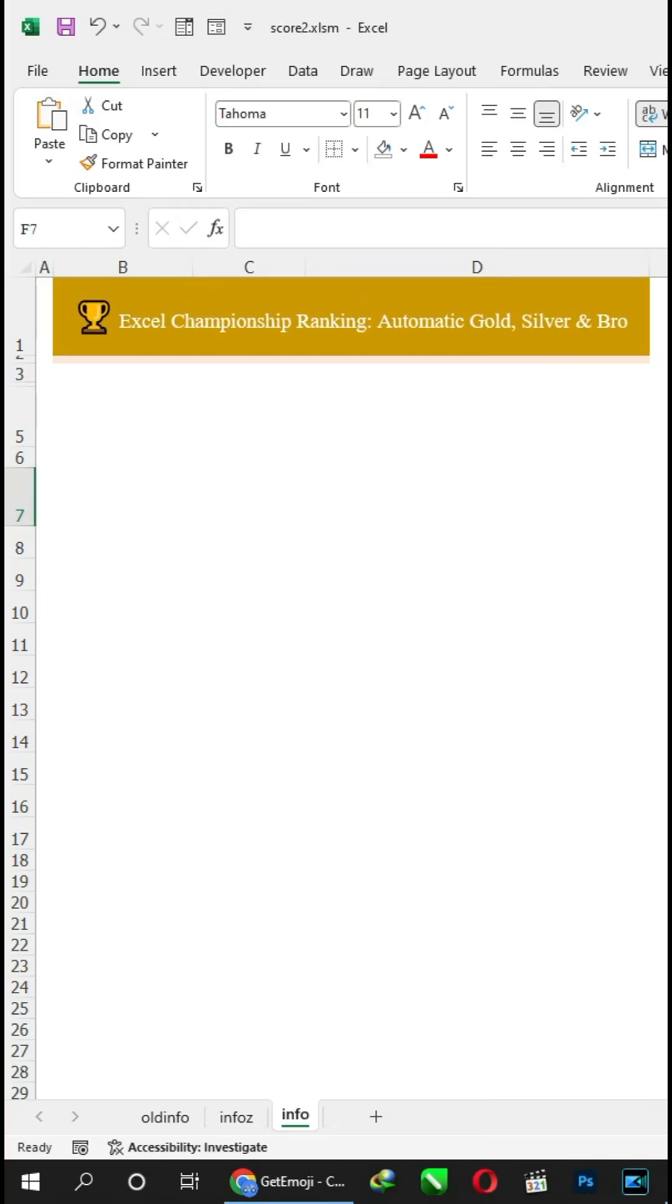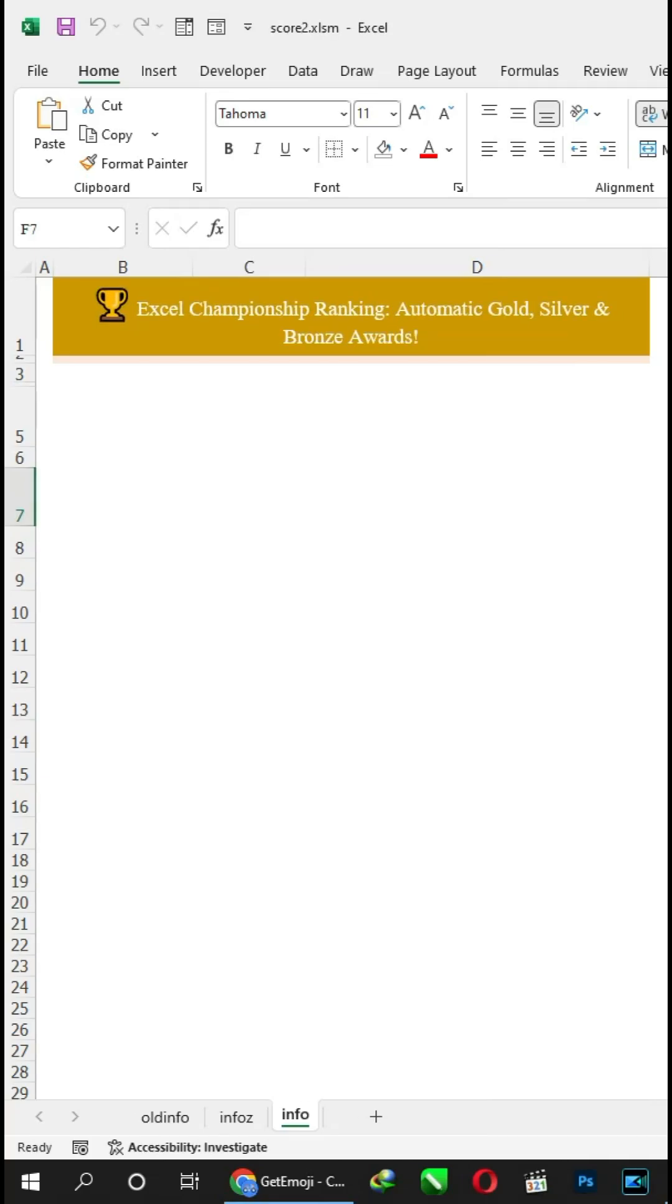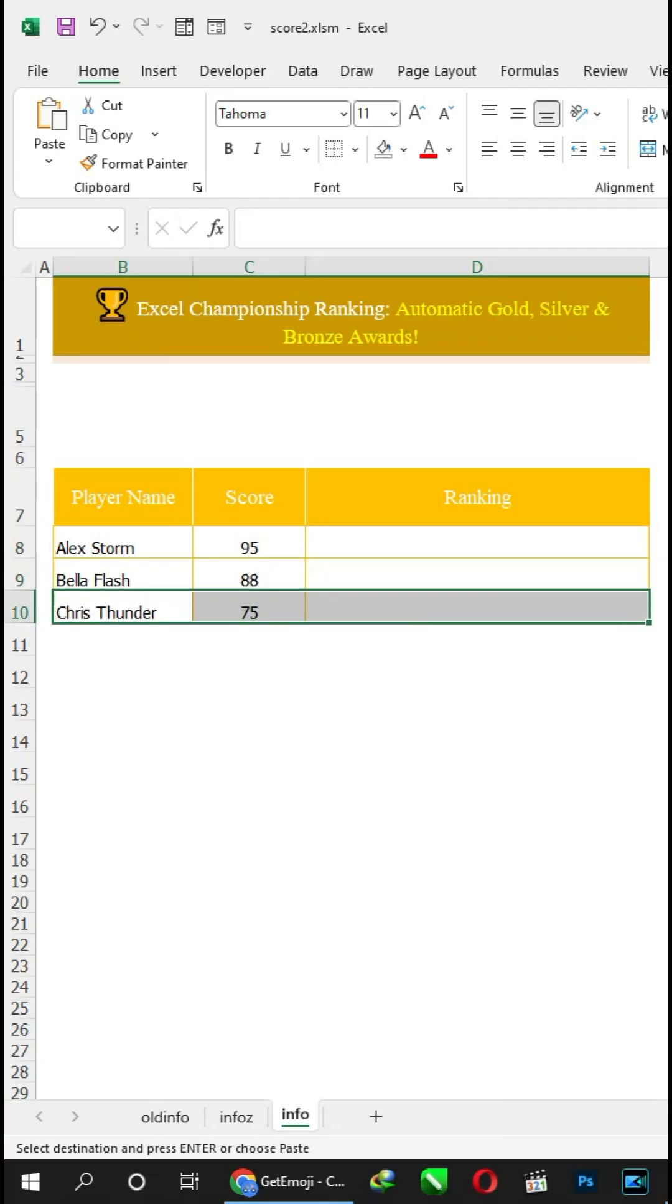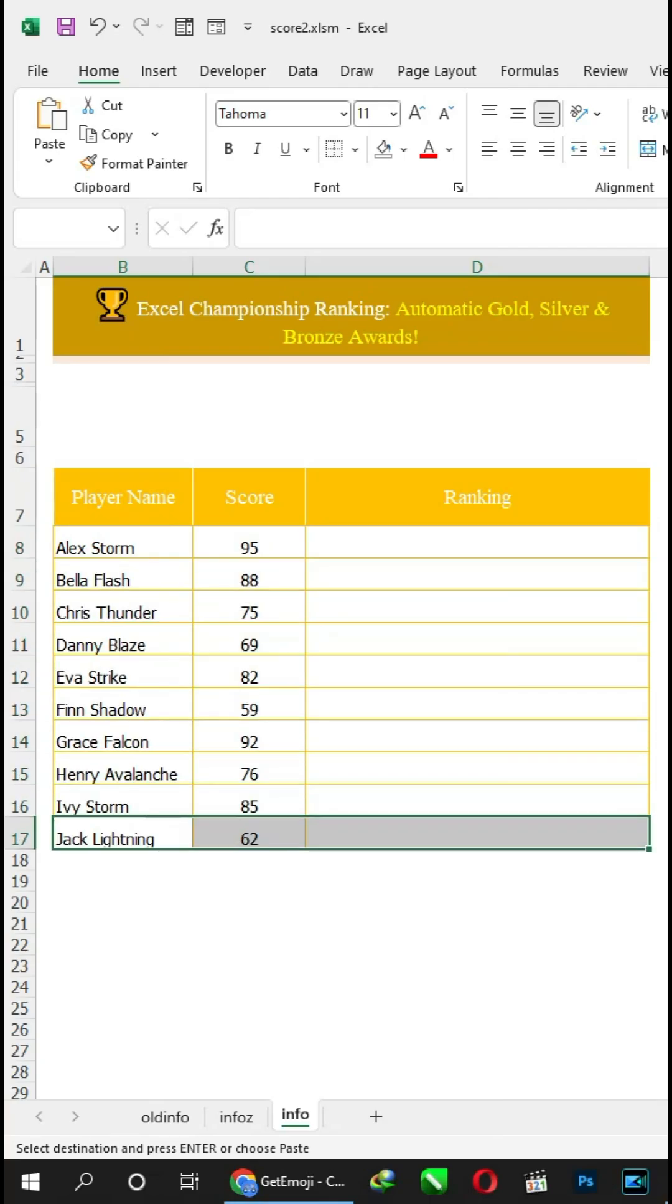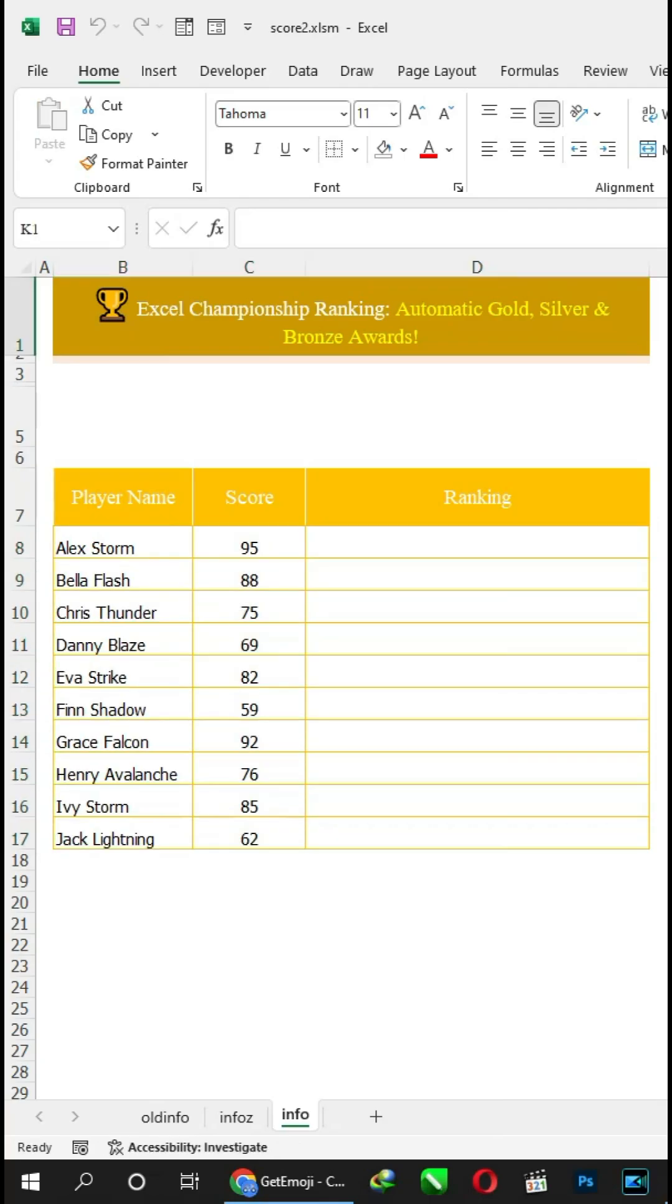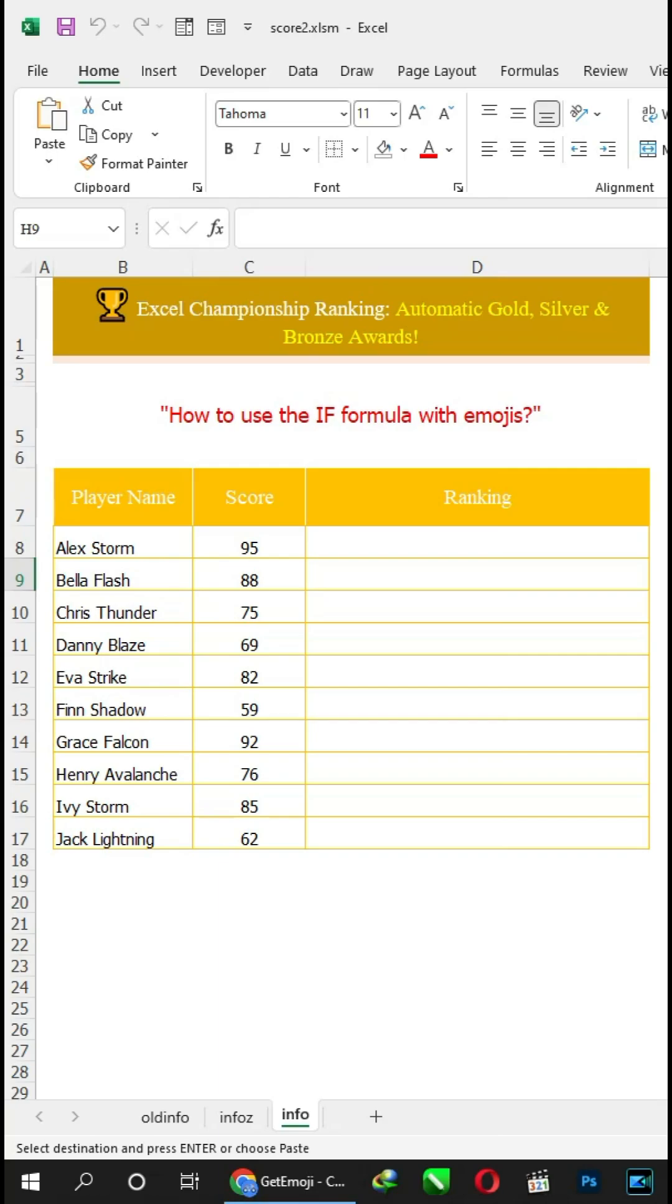Excel Championship Ranking, Automatic Gold, Silver and Bronze Awards. How to use the IF formula with Emojis.